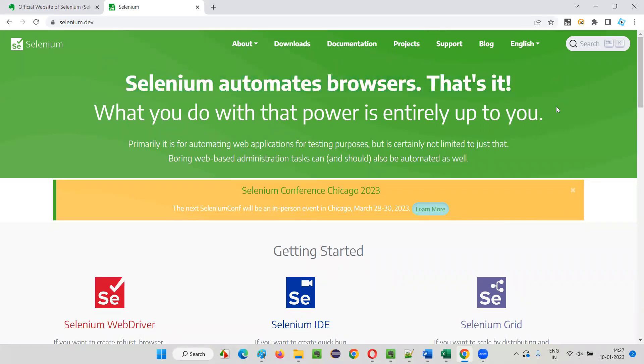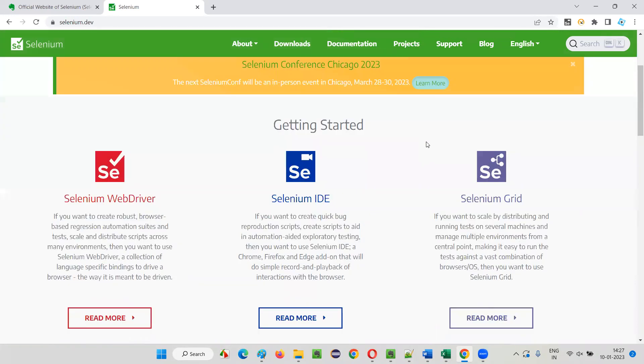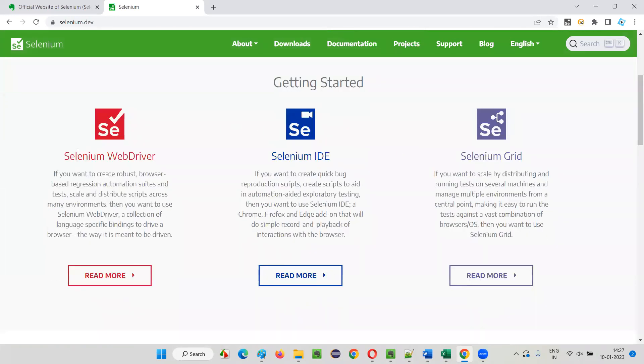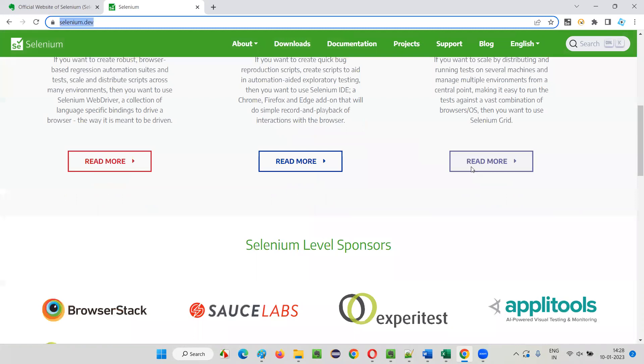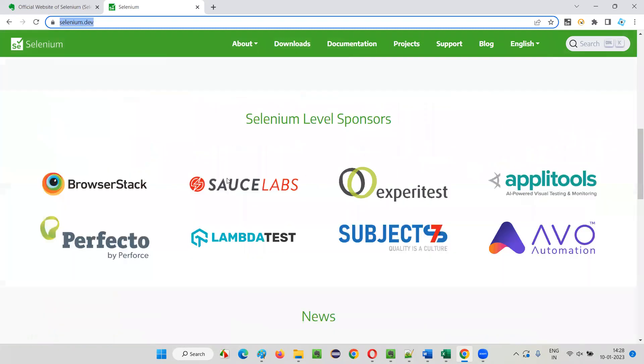Selenium automates browsers, that's it. Simple definition of Selenium is there, and here different components of Selenium are there that I'm going to cover in upcoming sessions. Mainly Selenium has three components: Selenium WebDriver, IDE, and Grid.